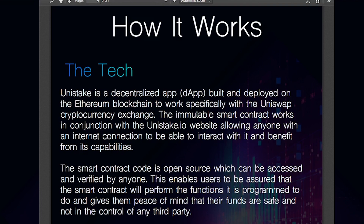What is Unistake? As per the live paper, Unistake is a decentralized app built and deployed on the Ethereum blockchain to work specifically with the Uniswap cryptocurrency exchange. The immutable smart contract works in conjunction with the Unistake.io website, allowing anyone with an internet connection to interact with it and benefit from its capabilities. The smart contract code is open source, which can be accessed and verified by anyone. This enables users to be assured that the smart contract will perform the functions it is programmed to do and gives them peace of mind that their funds are safe and not in the control of any third party.